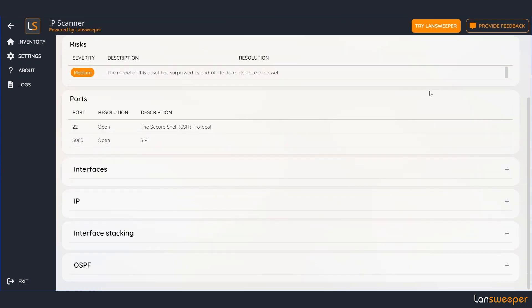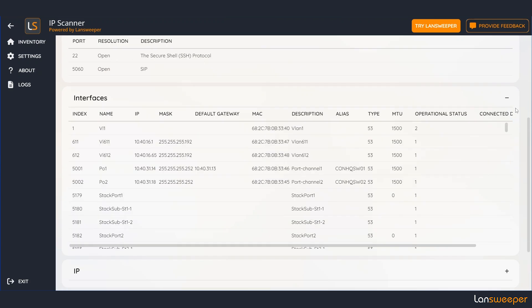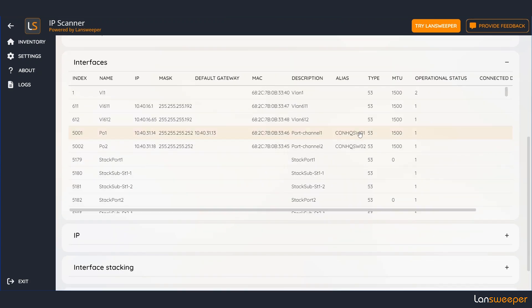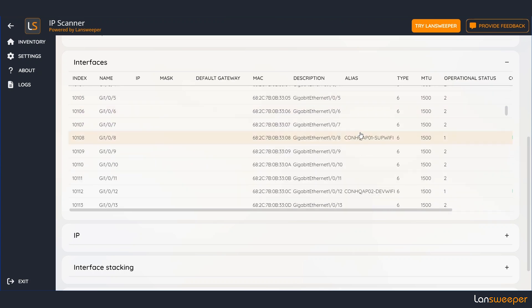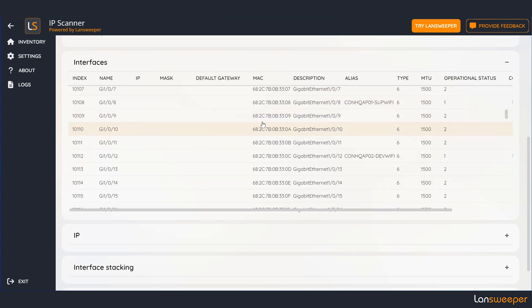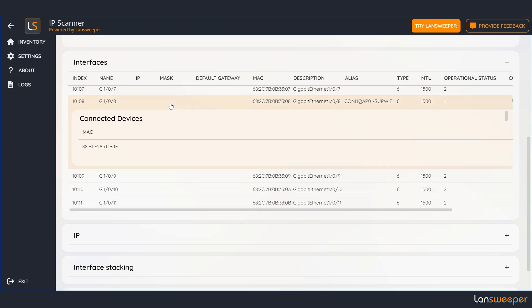But we also find a bunch of additional information because this is a network device. For instance here we have the interfaces. Let's take a closer look. You can see the names and you can even see the devices are connected to this particular interface.